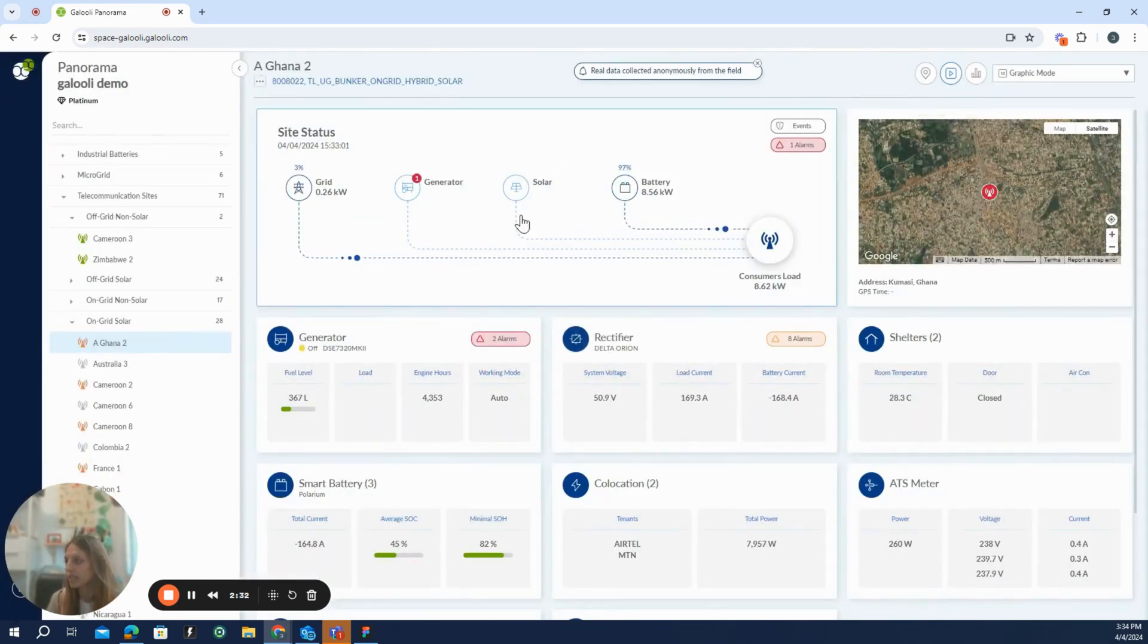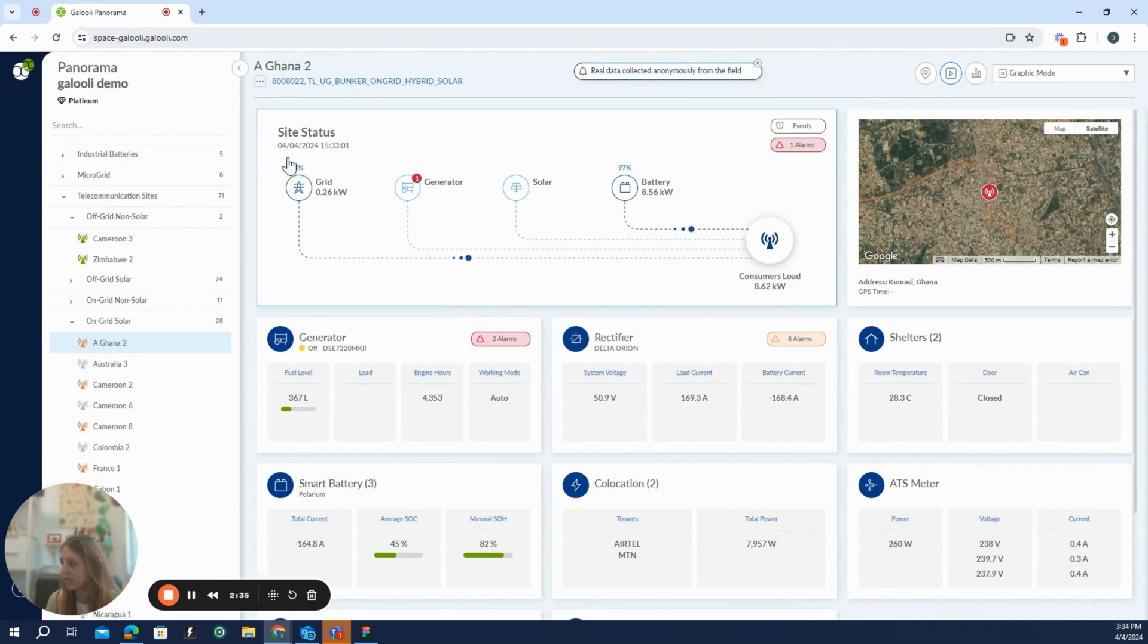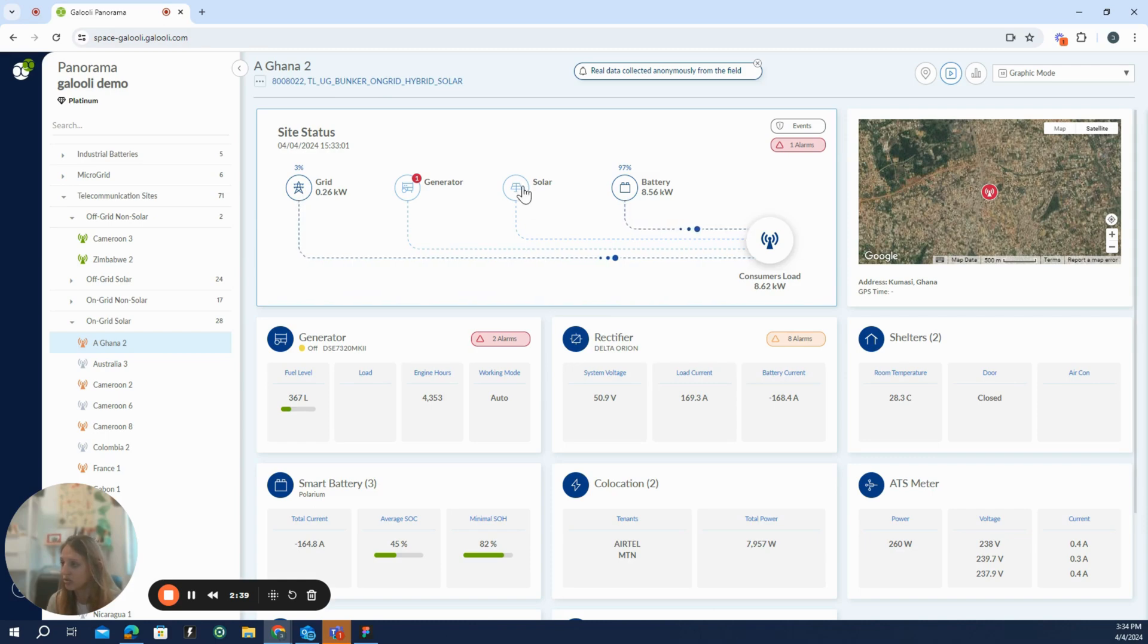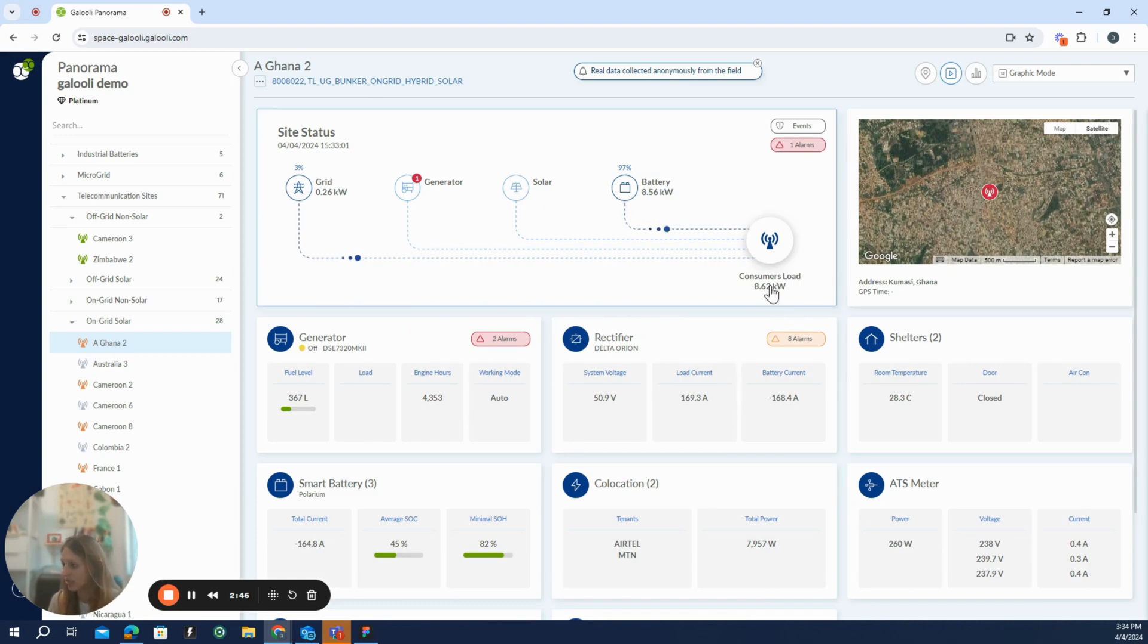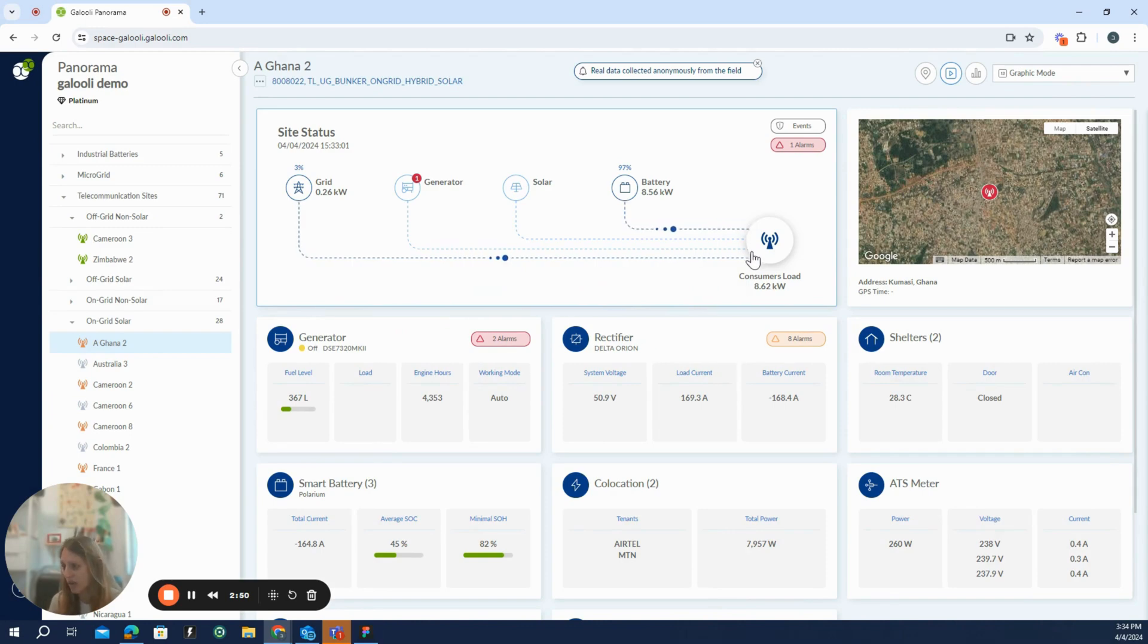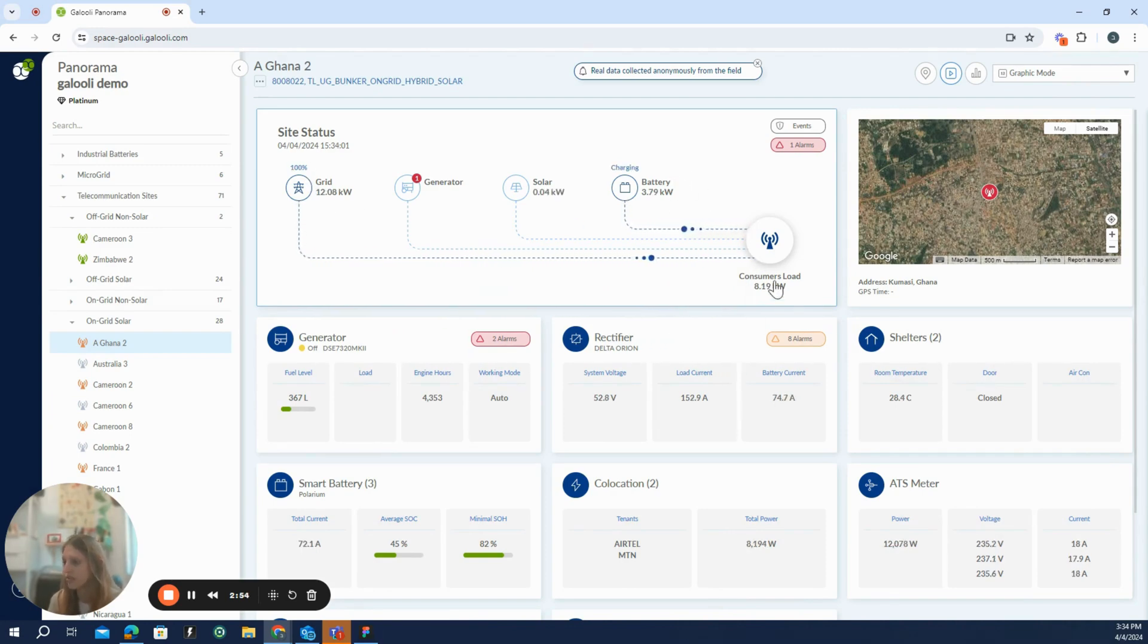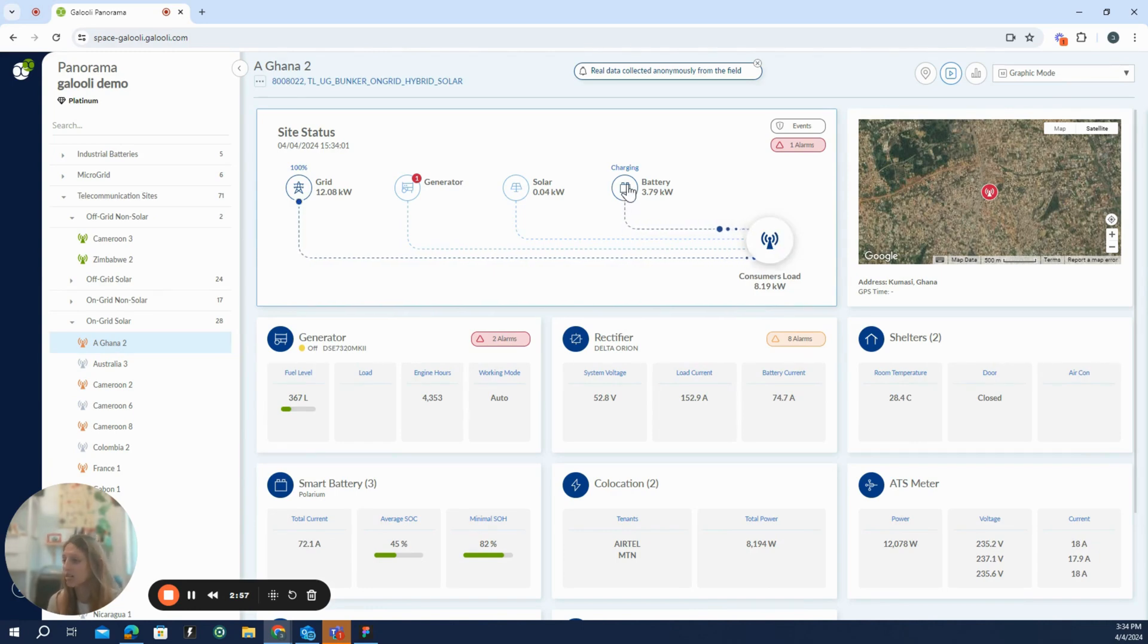Let's see what's going on with this specific unit. In this unit, we can see that we have a grid connection, a generator, solar panels, and batteries. And we see that it is consuming almost 9 kilowatts at the moment. Now we can see that the batteries are providing most of the power to the site. And now with switch, the grid is providing all the power to the site and the batteries are discharging.